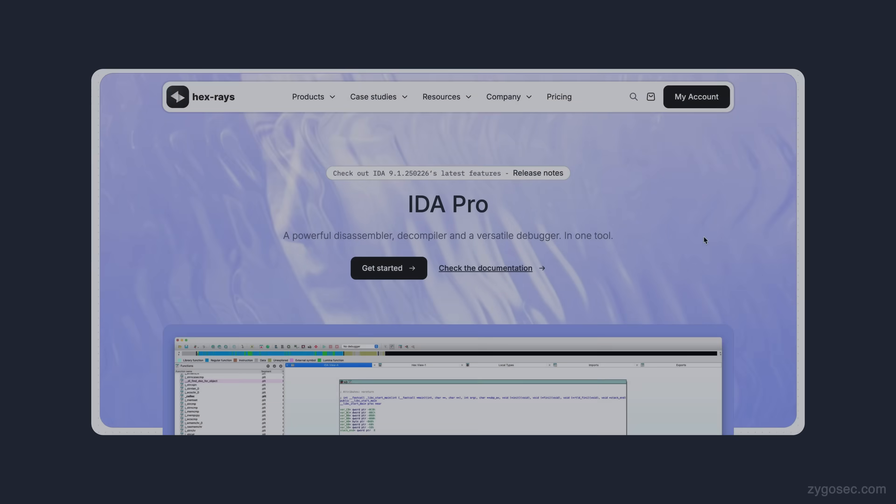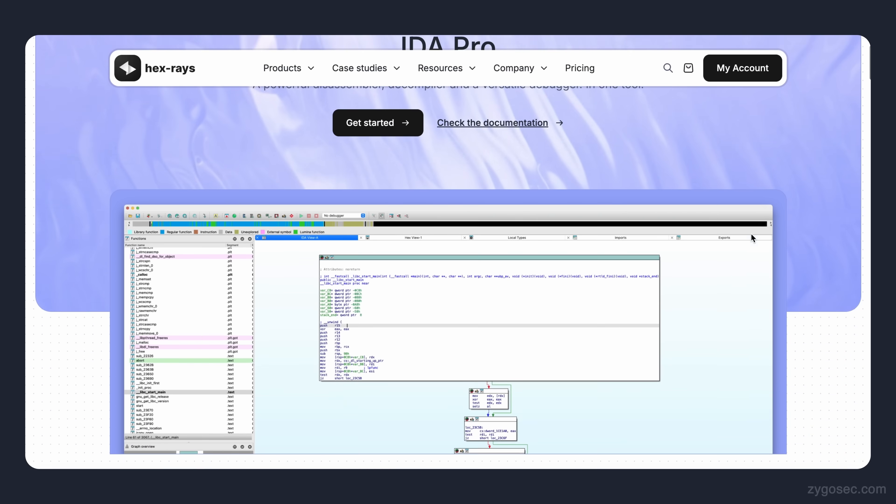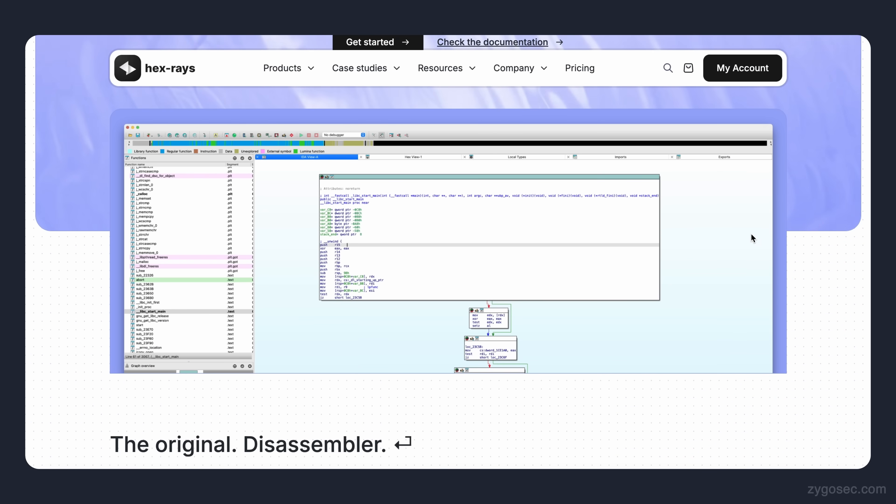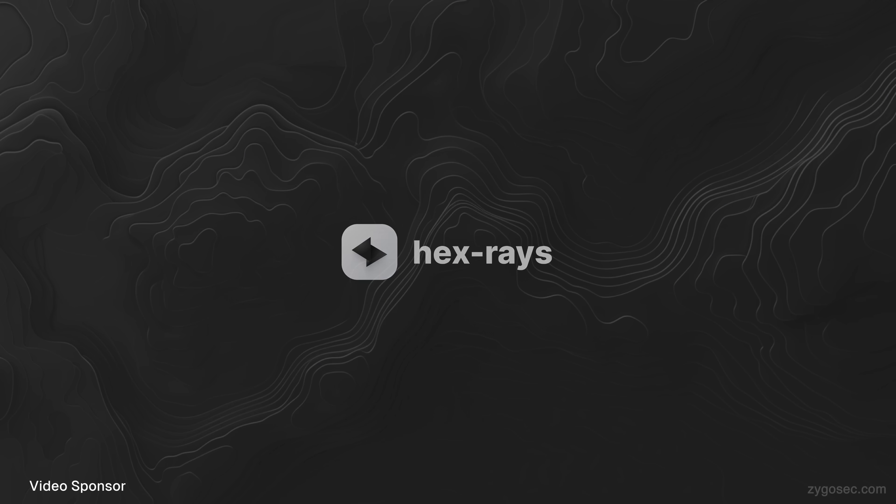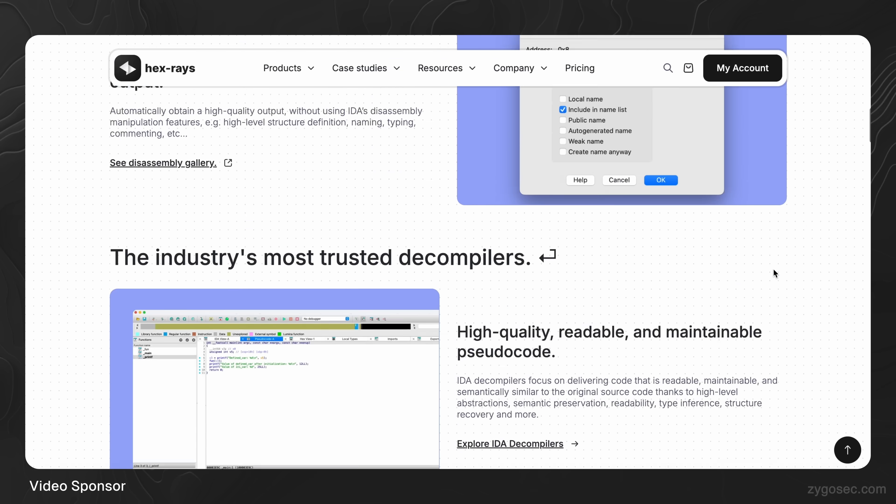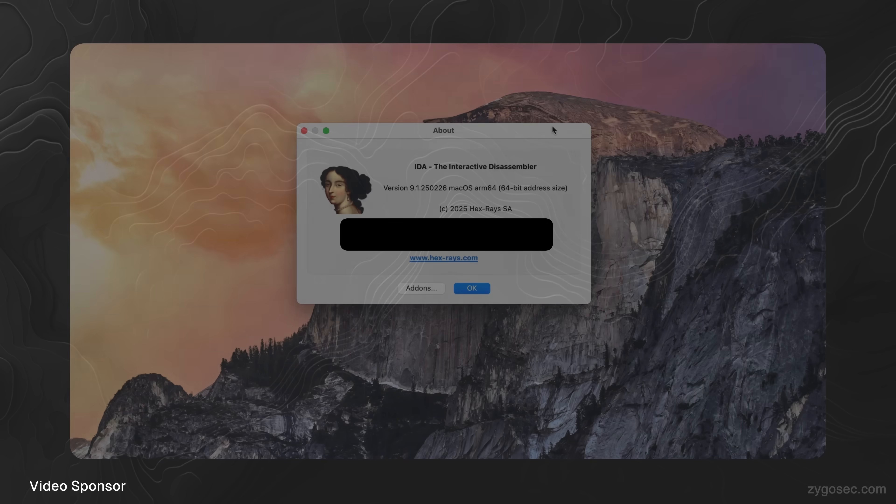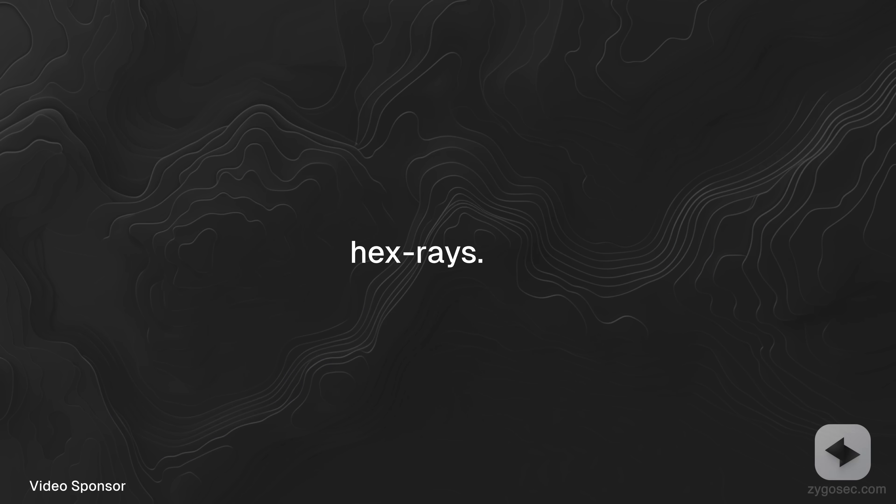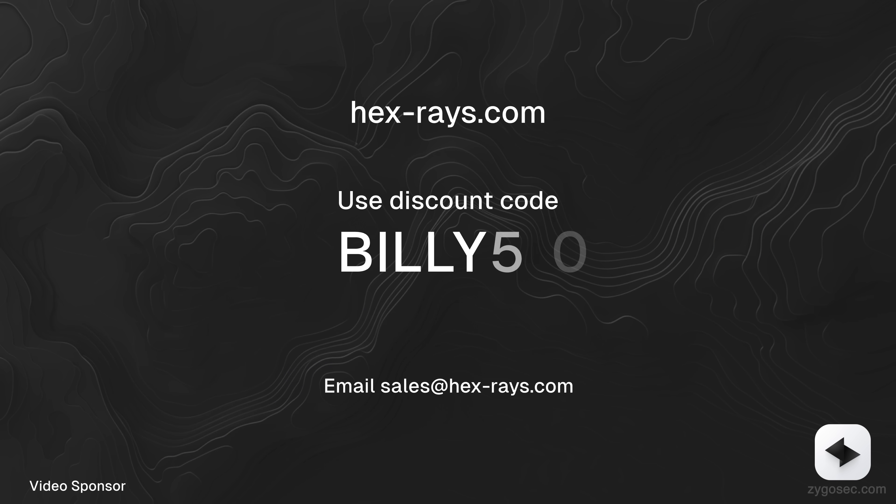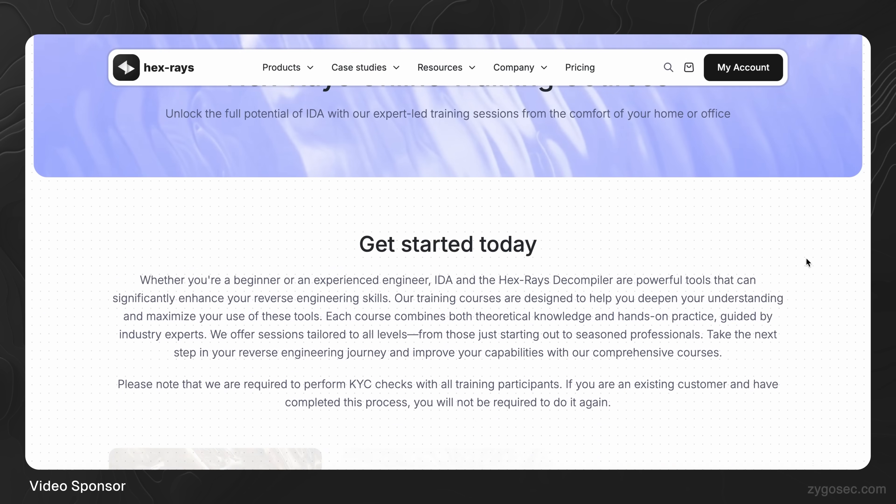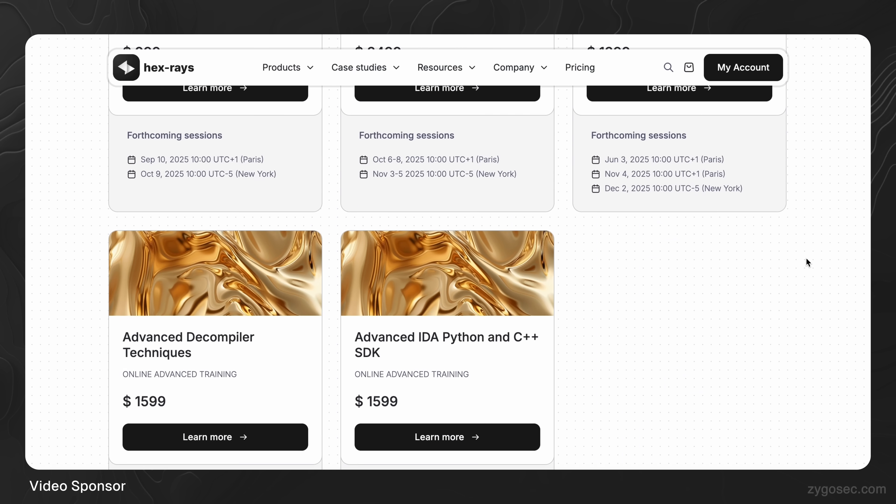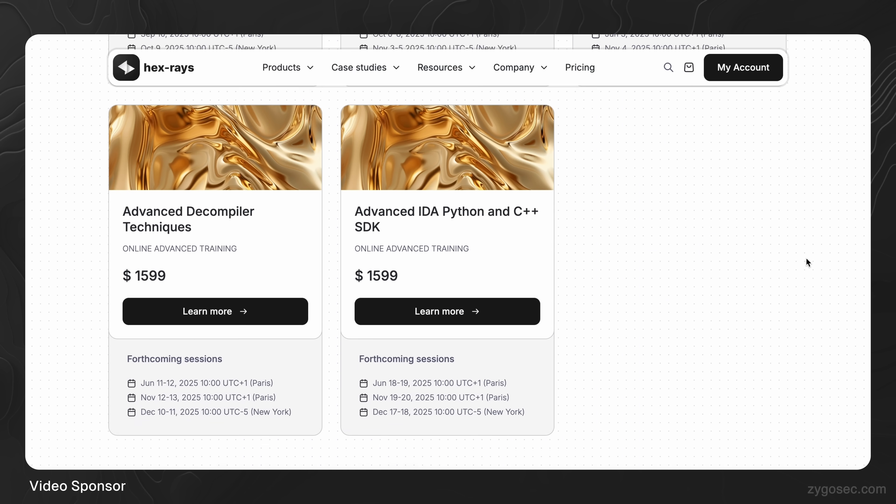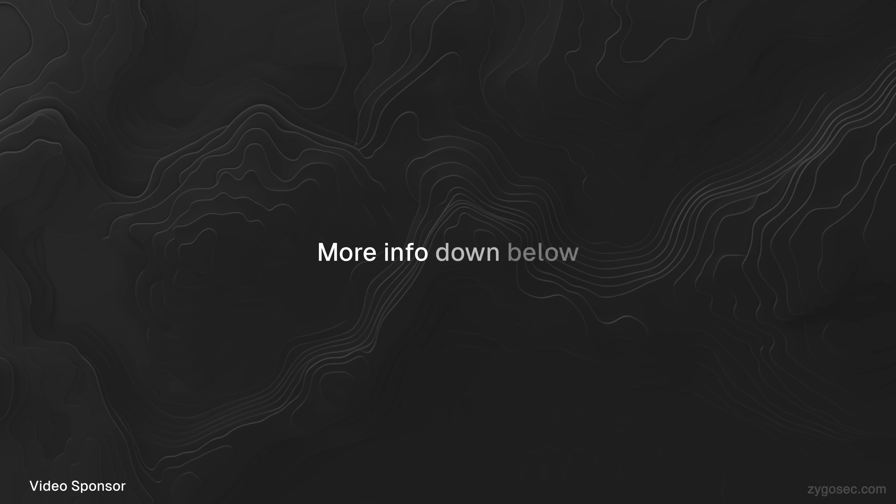The popular disassembler and decompiler IDA Pro by Hexraise is able to do this natively. Hexraise is also the sponsor of today's video, and I want to thank them for providing me an IDA Pro license to use in the creation of this video to demonstrate the patch diffing. If you're also a security researcher or reverse engineer, you can visit hexraise.com and use the discount code BILLY50 to get 50% off your next IDA Pro individual license purchase, or you can use the same discount code to get 30% off of Hexraise's extensive set of trainings to advance your reverse engineering skills. More information can be found in the description below.